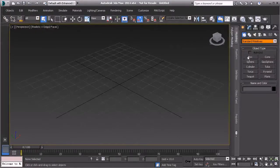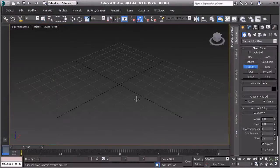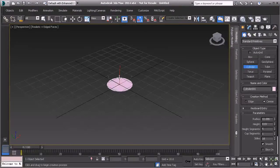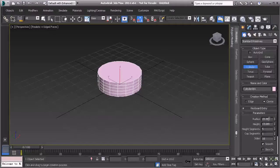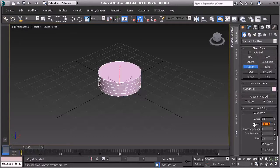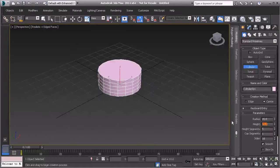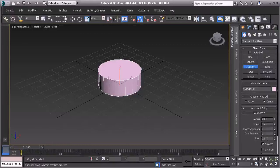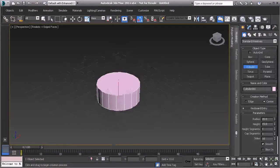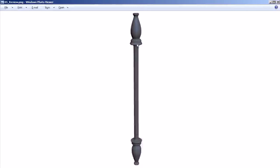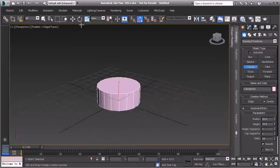Under standard primitives, go up to Objects and Cylinder to create it. I'm going to create a cylinder with a radius of about 20, set the height to 15, set all height segments down, and leave the sides set to 18. Looking at the reference image, both the bottom and top portions are cylindrical, so I'll create that as well.